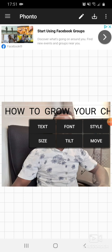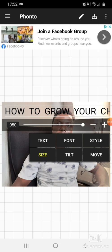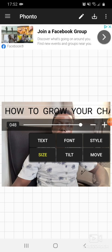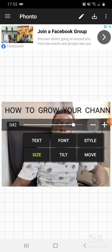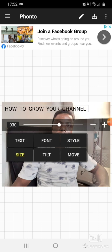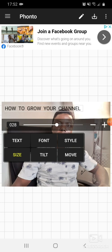The letters are too big on the screen, so we're going to reduce them. You go to Size and press on it — it will bring plus and minus signs, then you start reducing it to match your screen. When you are okay with the size, just click anywhere on the screen and that will be set.